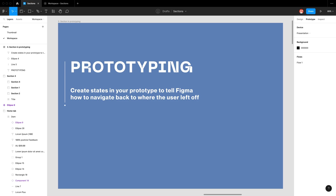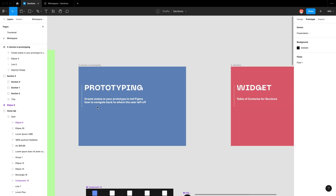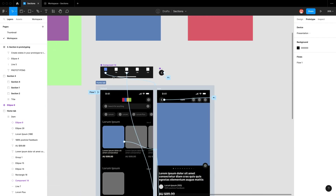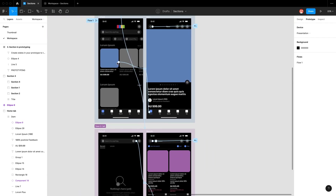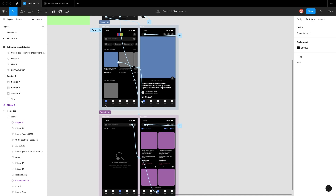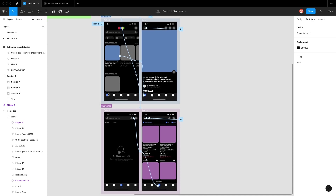The second use case for sections is in prototyping. With sections, we can create states in our prototype to tell Figma how to navigate back to where the user left off. This is really handy when we have a tab system. Here we have a mobile design with five tabs in the footer, and each tab has multiple wireframes associated with it — so how do we know which screen to take the user to when they select a tab?